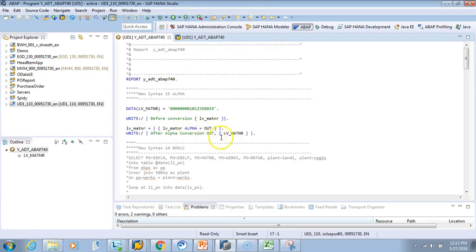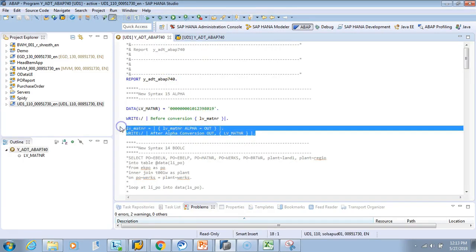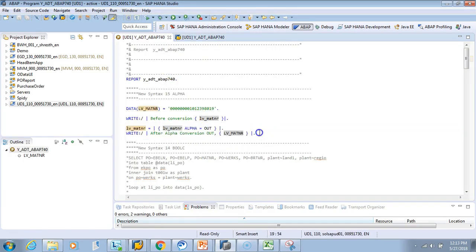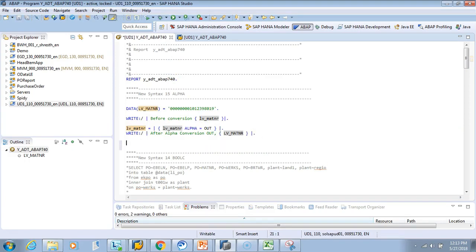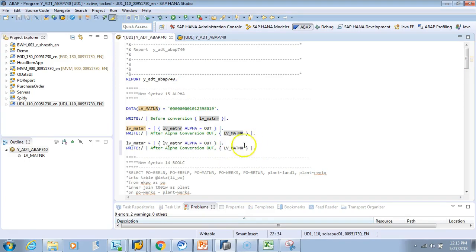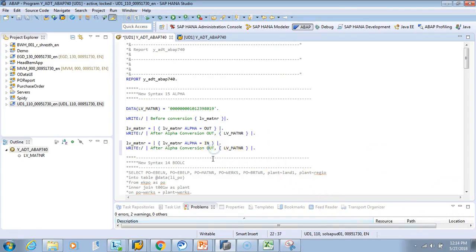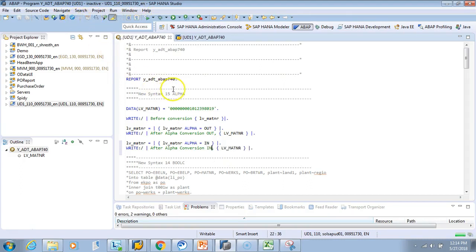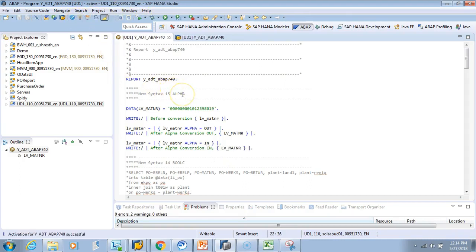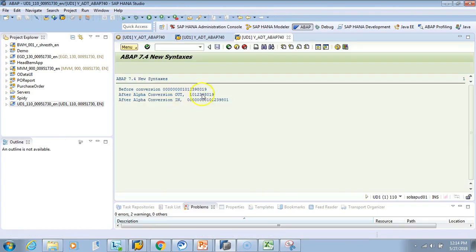In the same way we can do it for input also. So now the leading zero is gone, right. Now we want to put back the leading zero again. So you just make it as in. And then I'll just change the text as well, so after input in. Let me activate this and let's see the output. So here you go. You have the out and the in, so without leading zero and with leading zeros.